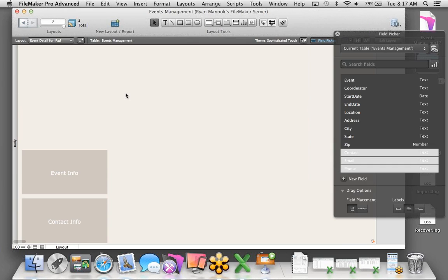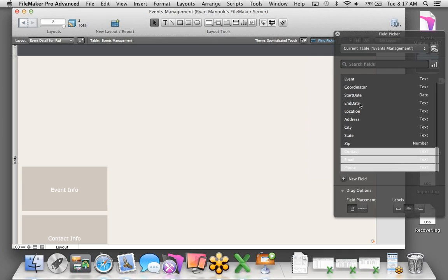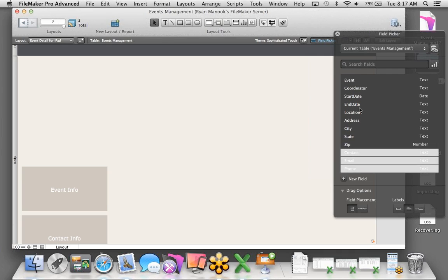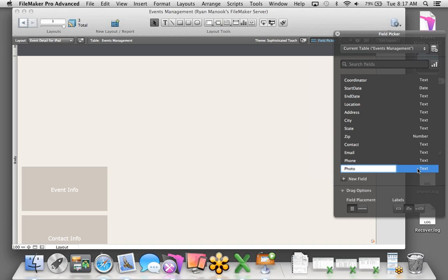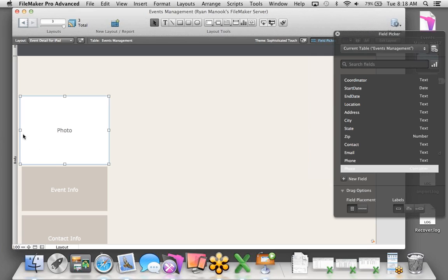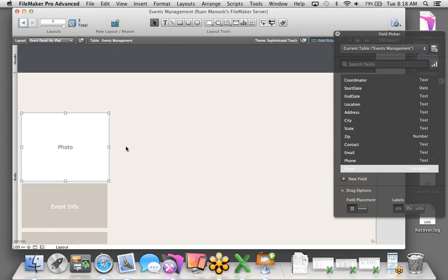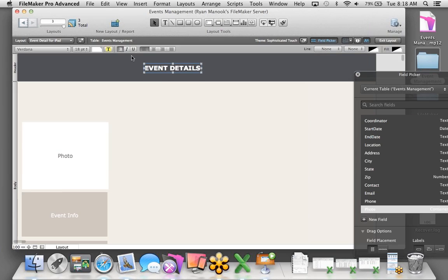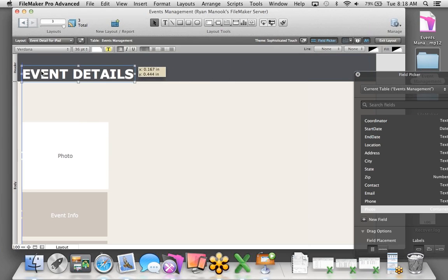We have our Event Info popover. I'll duplicate this button using Command-D and call it Contact Info — this will have the contact information for the location where we're running the event. I'll remove the existing fields and replace them with contact, email, and phone, bringing those right onto the layout. I'll make this window a little smaller and use the text tool to change the label to Contact Info.